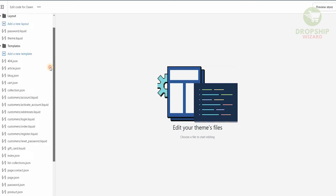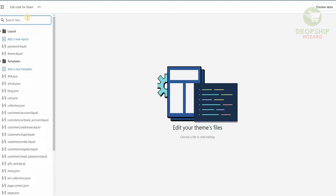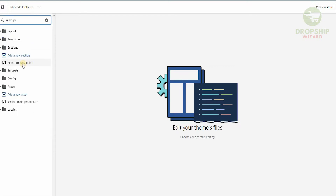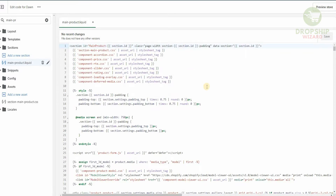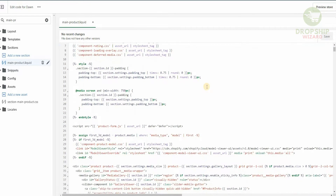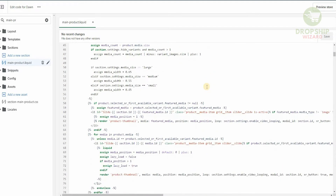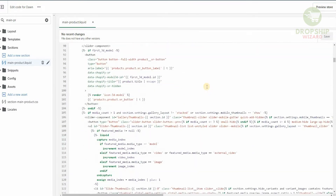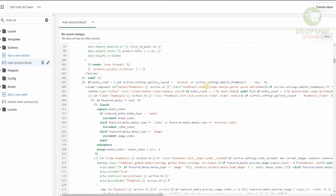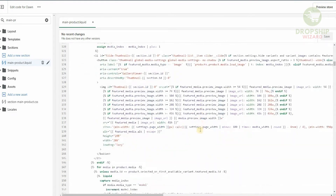On this page we're going to have the layout breakdown from the password, the themes, and the templates. As you can see there are a lot of files available and people get really confused and don't know where to go. What you actually need to do is head over to Search Files and then type in main-product.liquid. Once you write main-pr you'll be able to see the main-product.liquid file. Once you click on it it's going to give us the complete code.